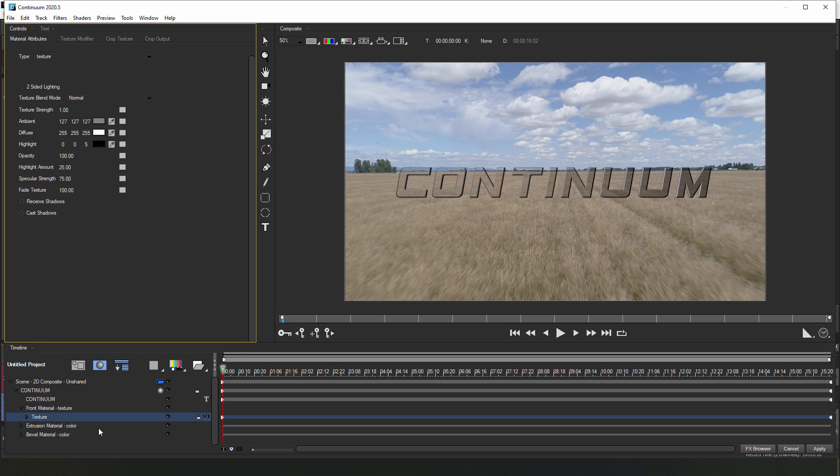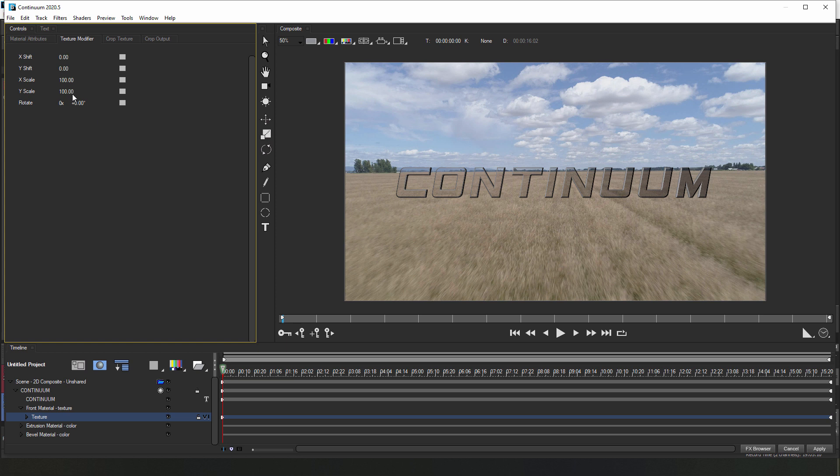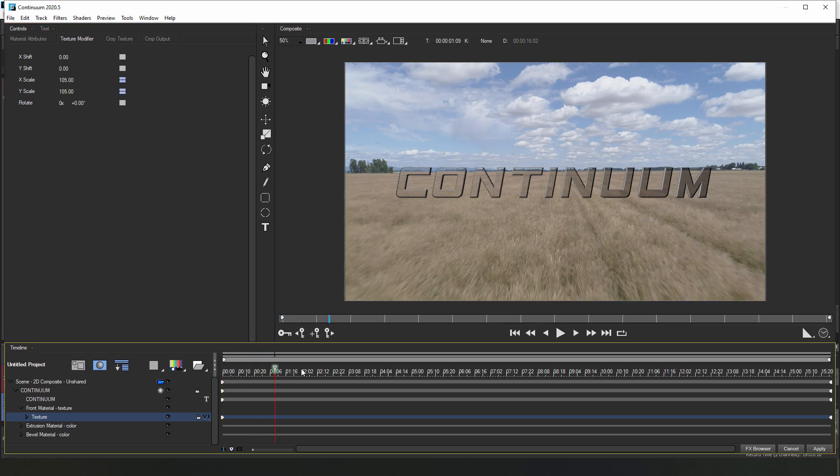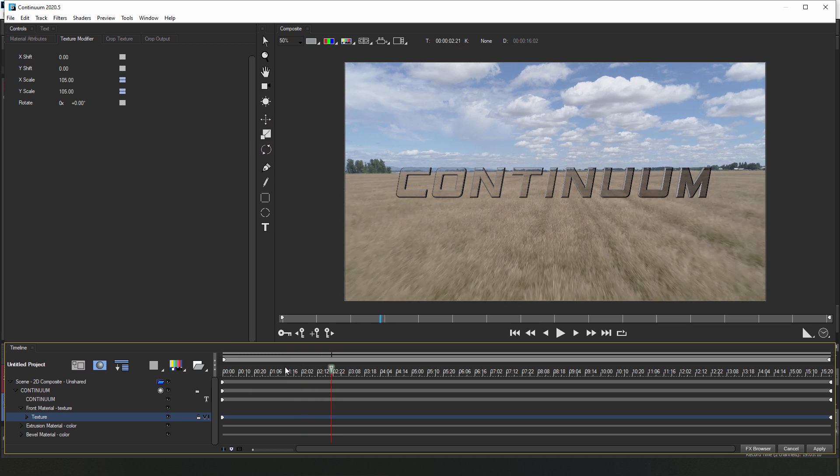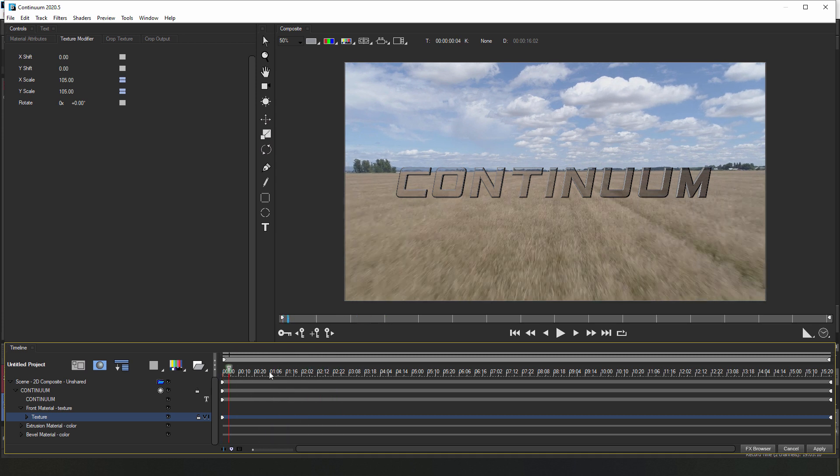Once that's done, I want to move to the texture modifier tab and tweak the X and Y scale a bit, maybe around 103, 105, nothing crazy. What this is going to do is slightly increase the scale of the texture within the text, giving the illusion that the text is distorting the background.